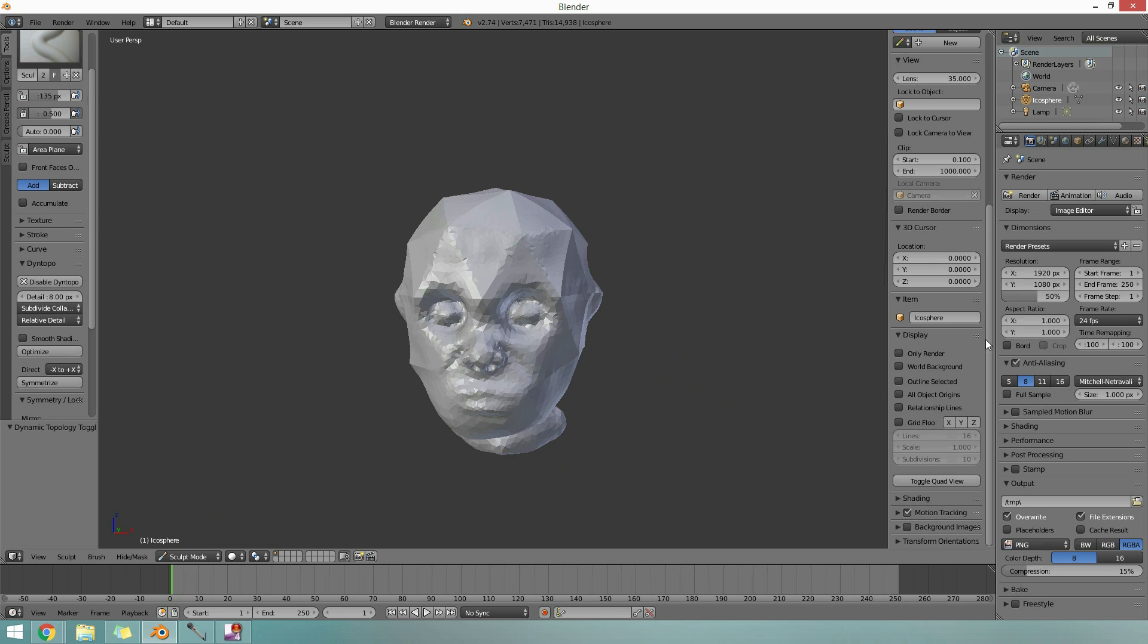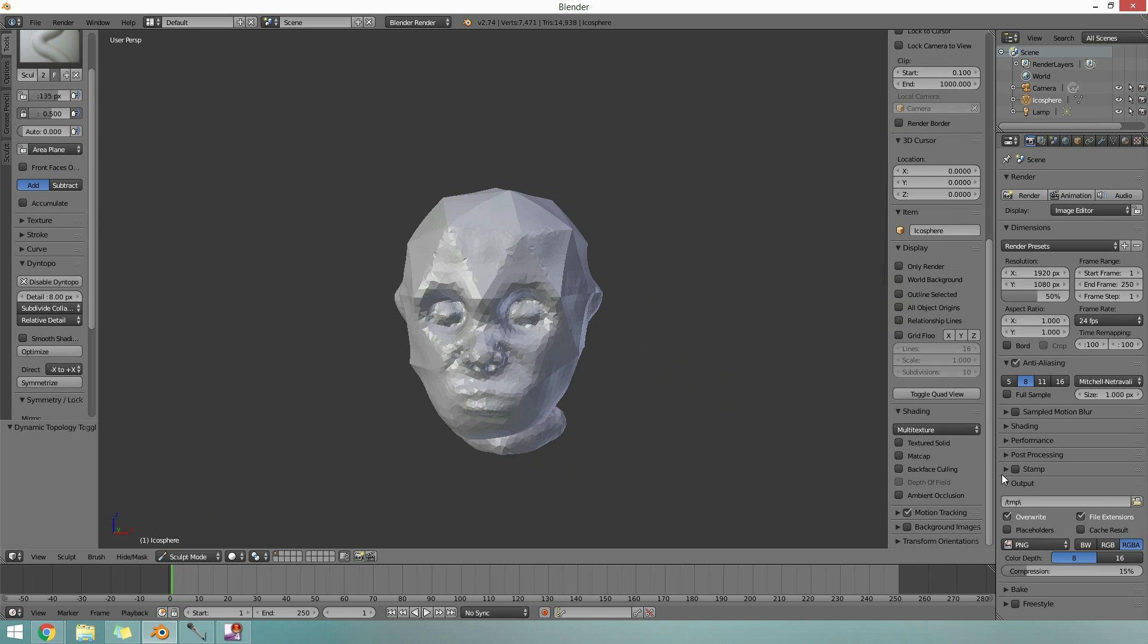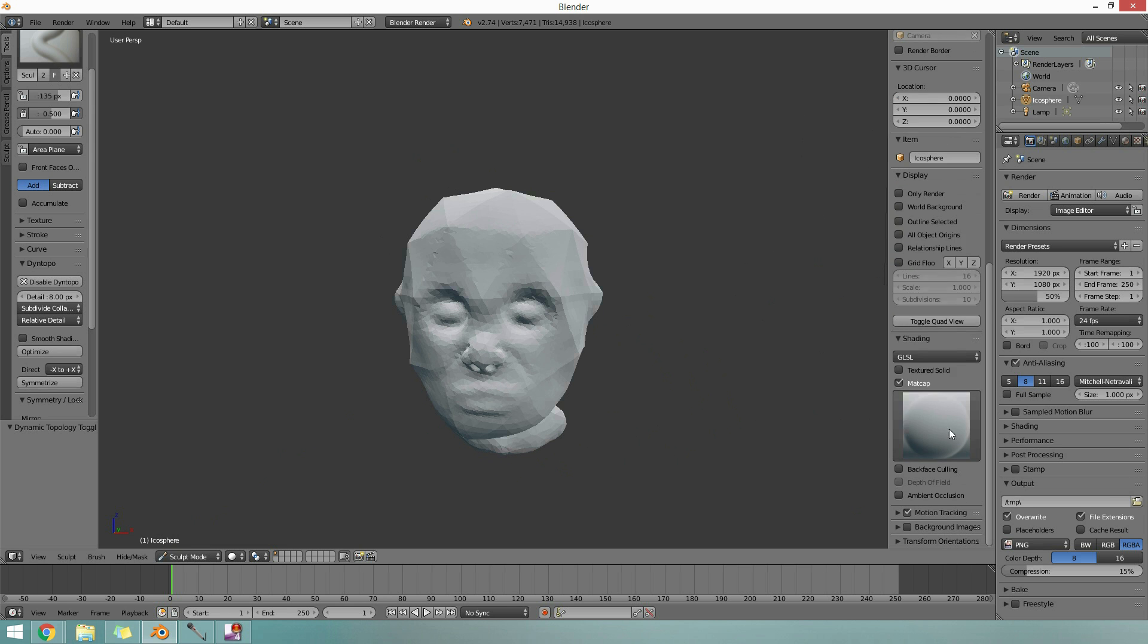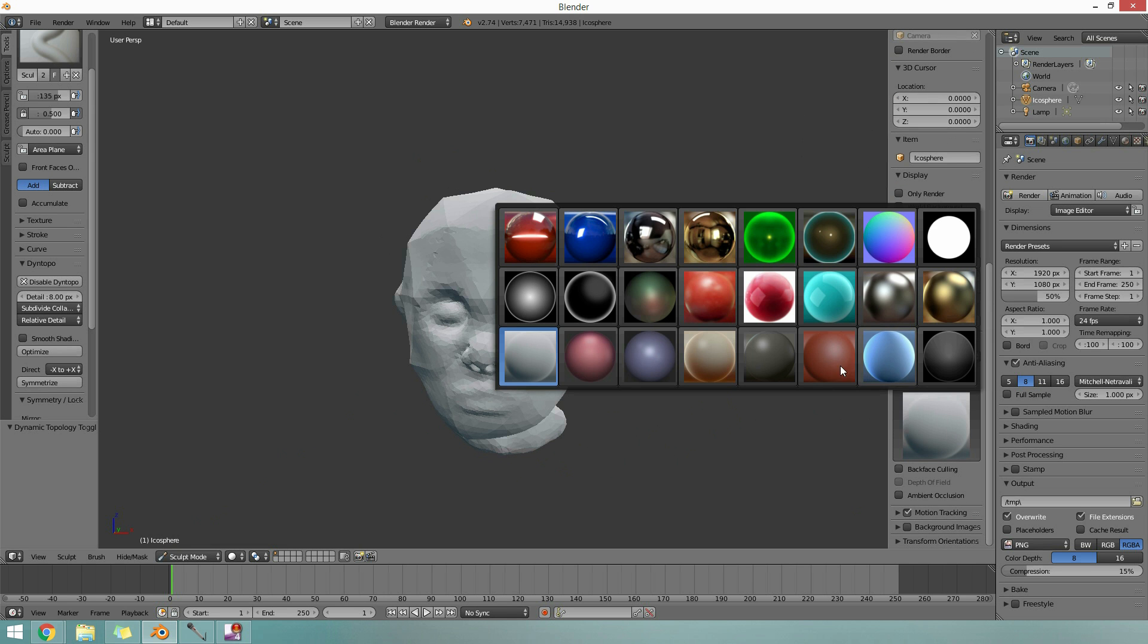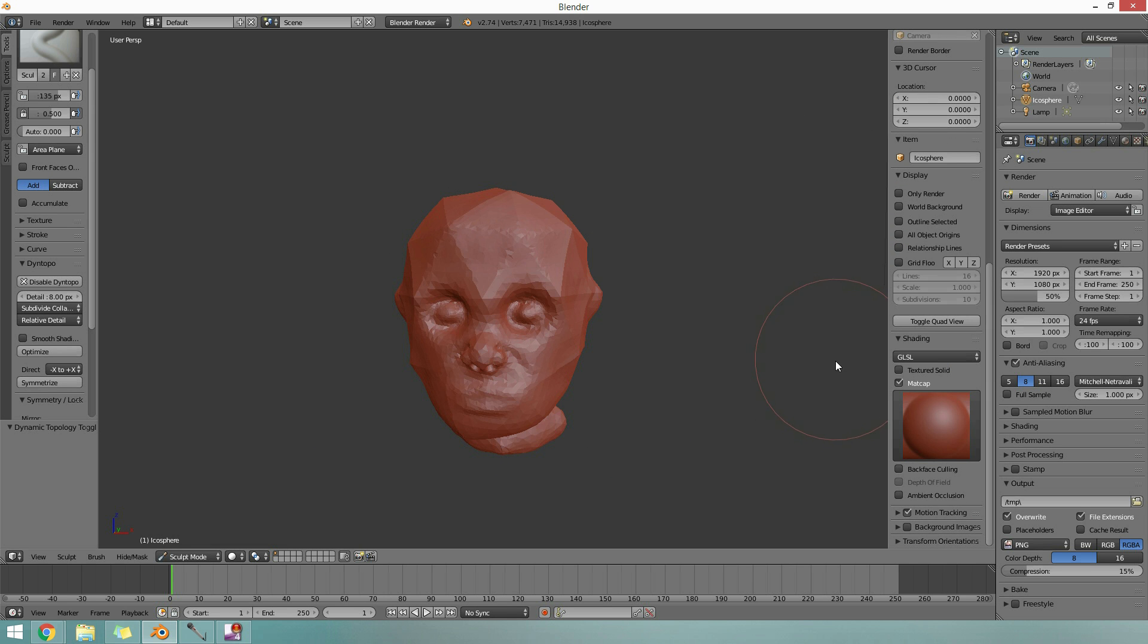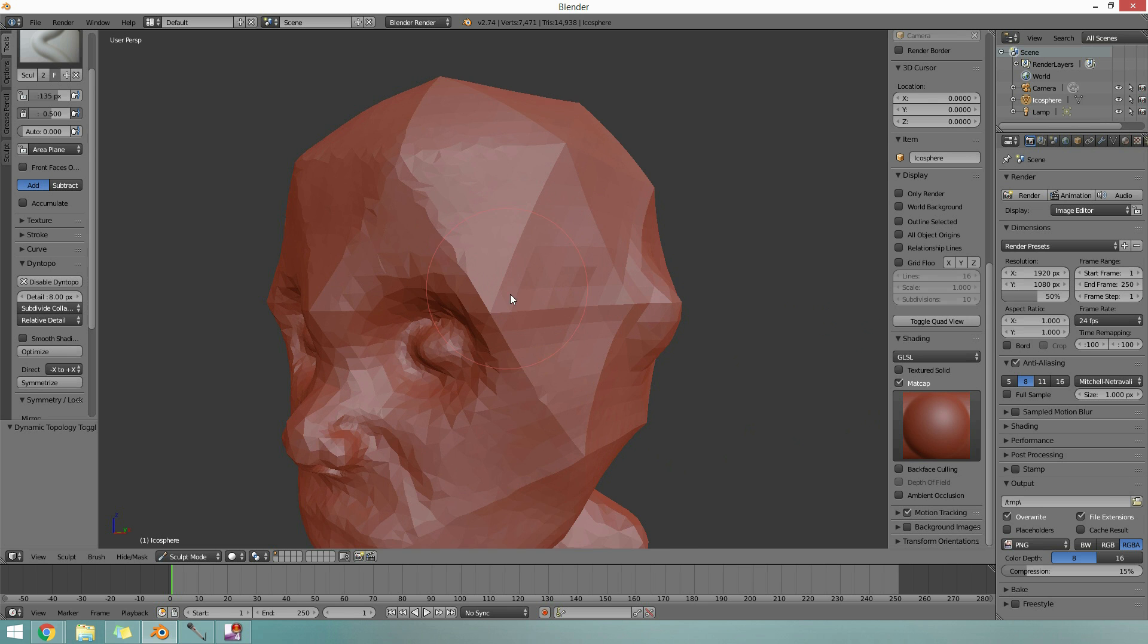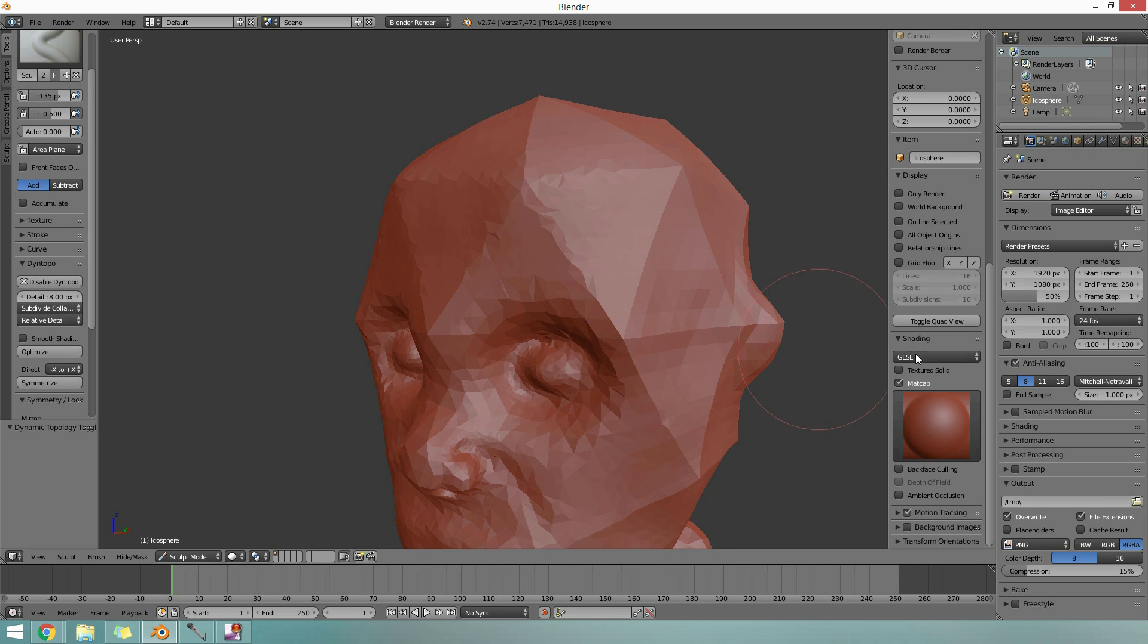The other thing that's quite nice as well, if I go to shading, and better performance with GLSL apparently, and Metcap is quite nice. You can see your shapes a bit nicer. I always use this one. It looks like clay, and then it's much nicer to model on. So that's the Metcap setting in shading.